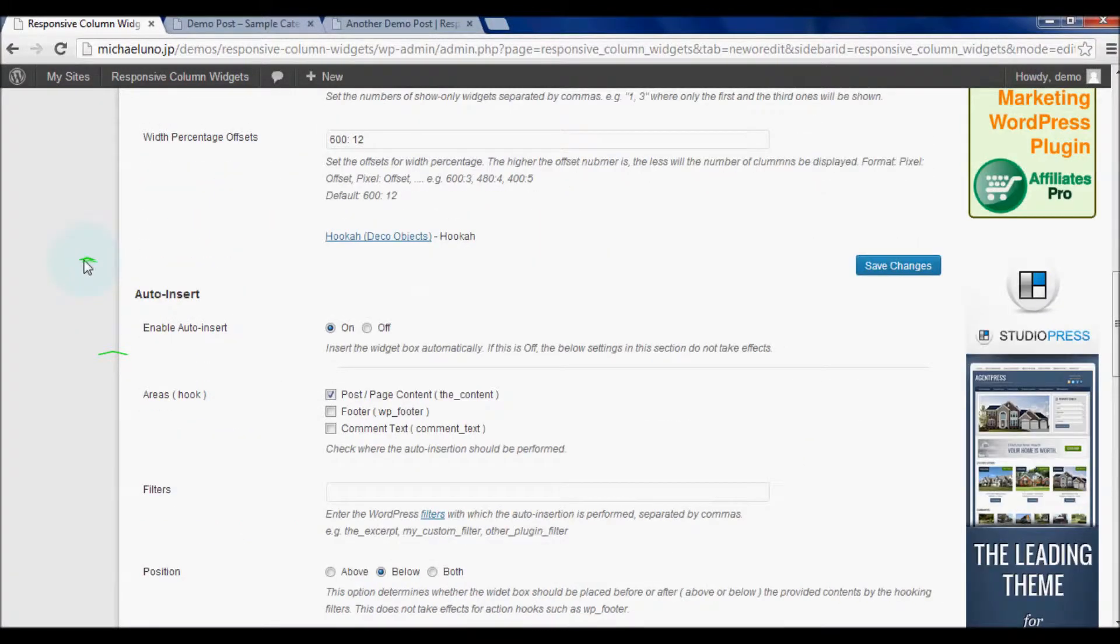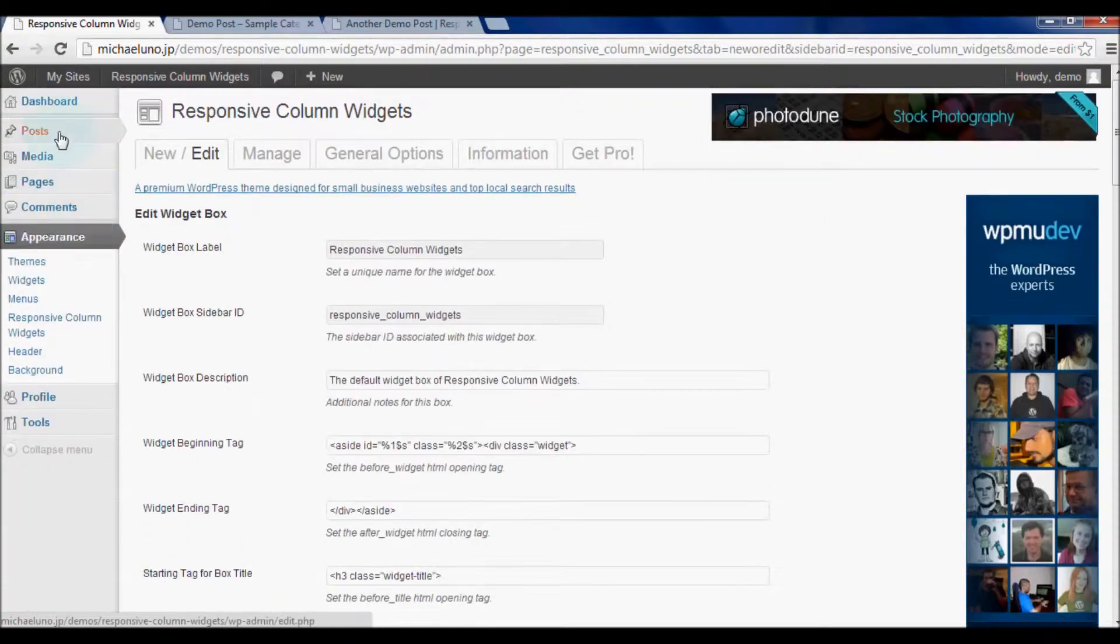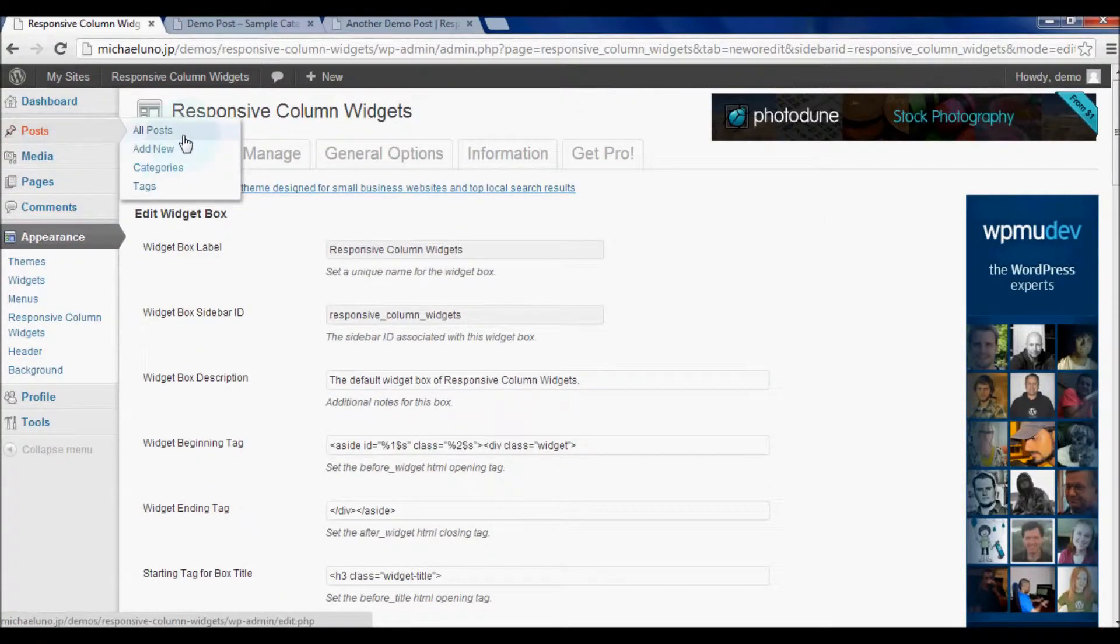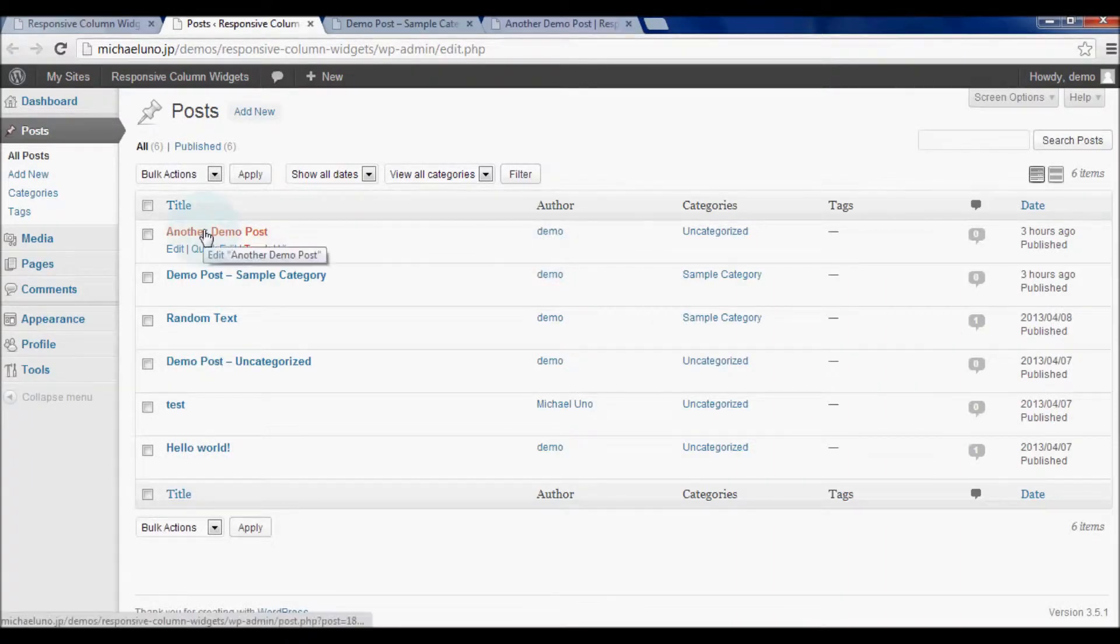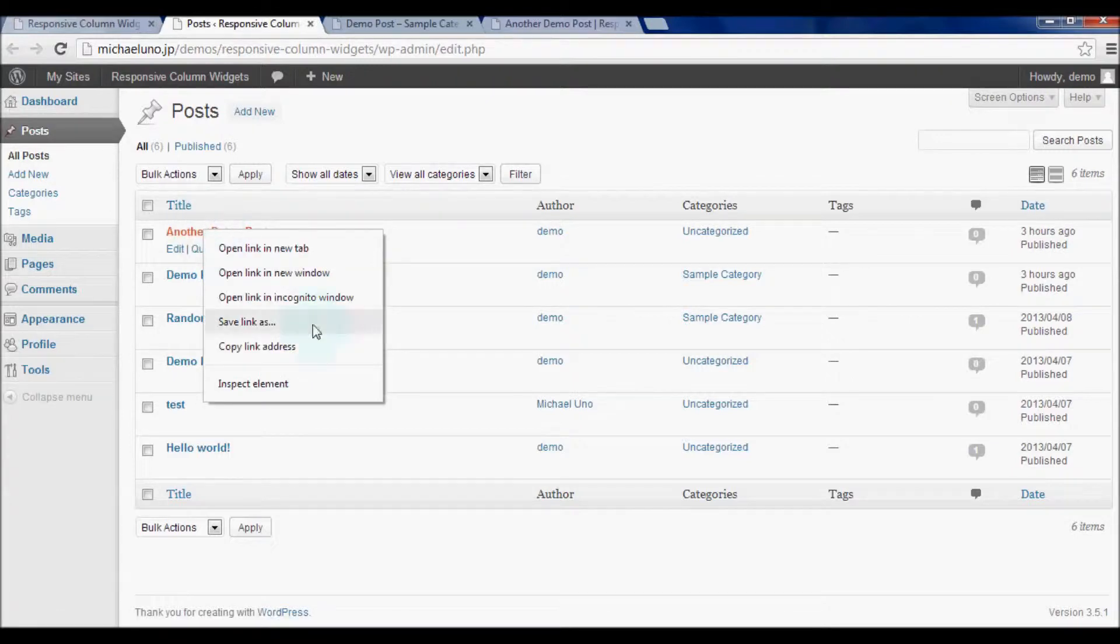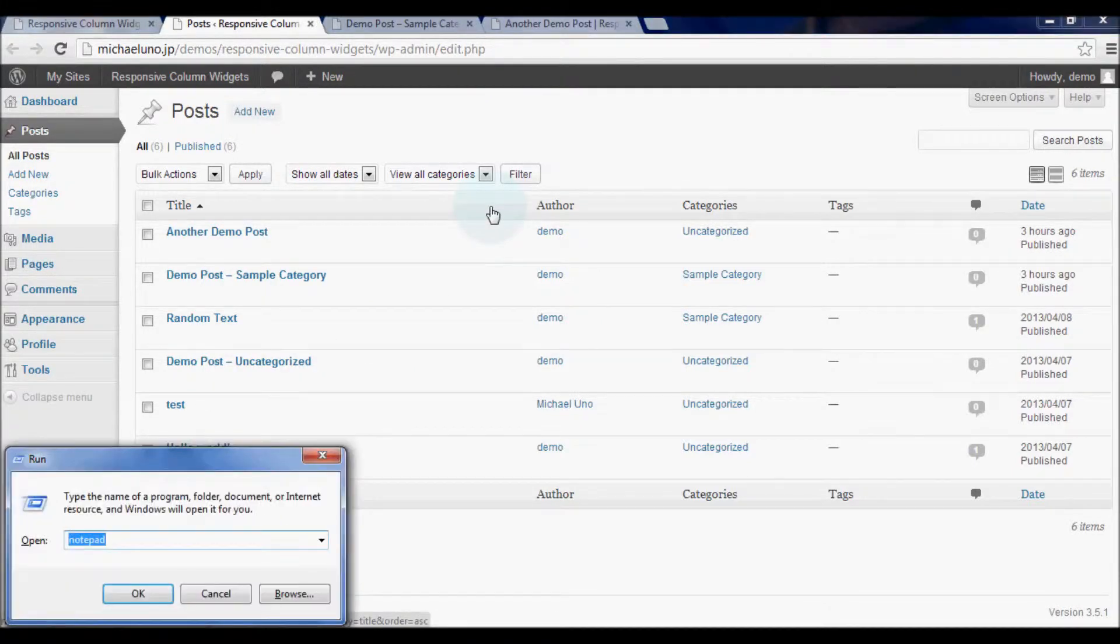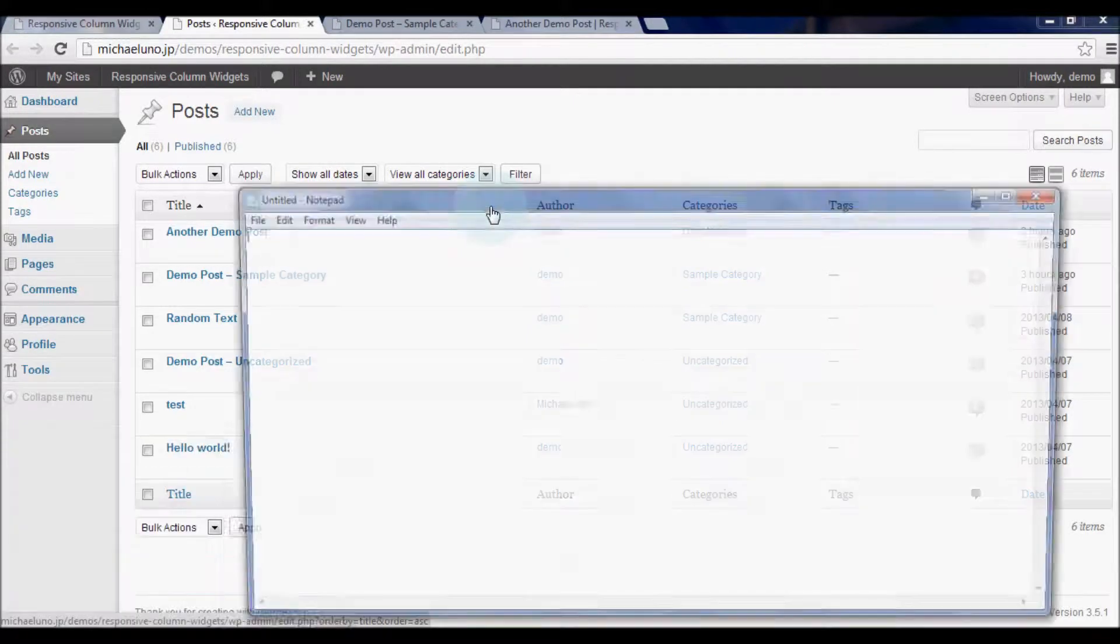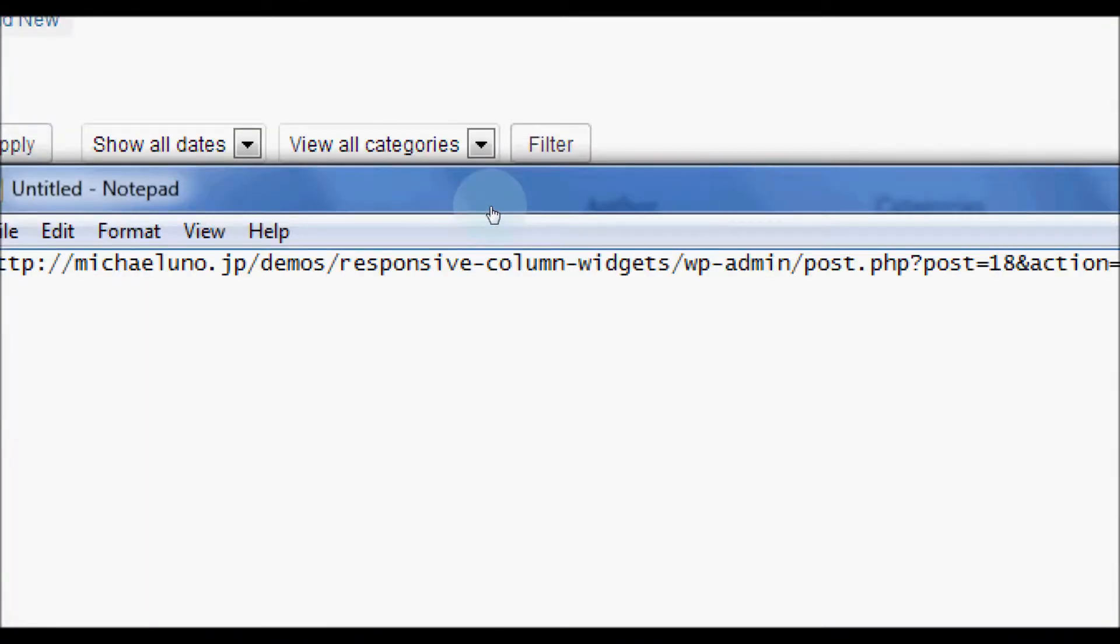To confirm which post has which post ID, go to Posts and All posts. Right click on the post title you want to check and copy the URL into the clipboard. Paste it in a text editor so that you can see the number.